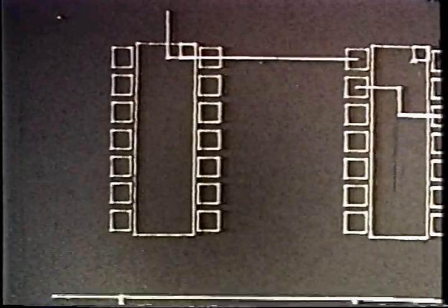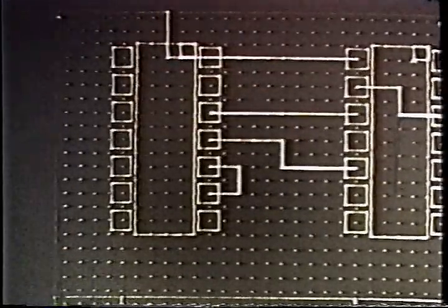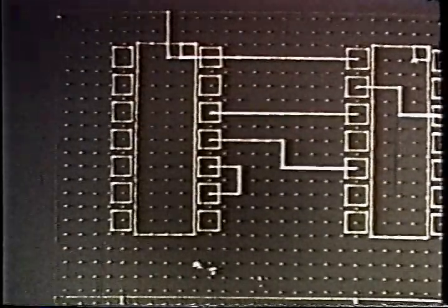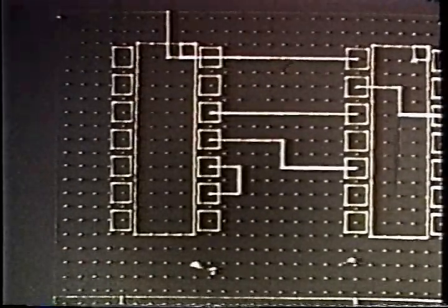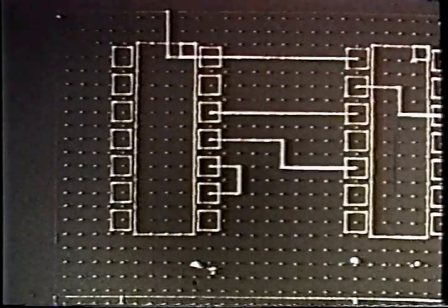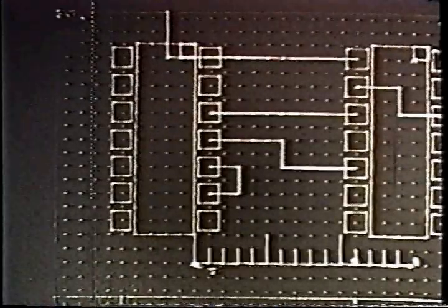As you draw, the system straightens lines, squares corners, and provides a variable grid and scale to work with.